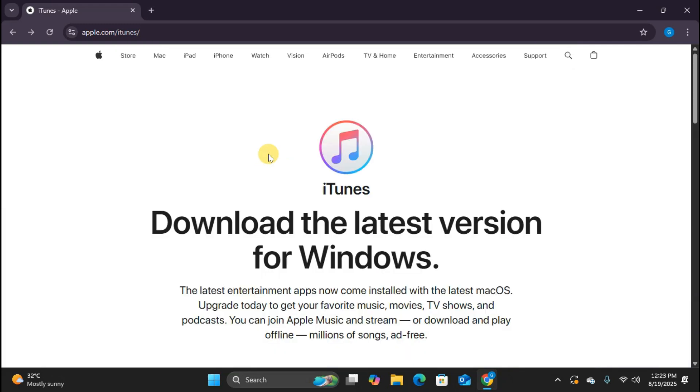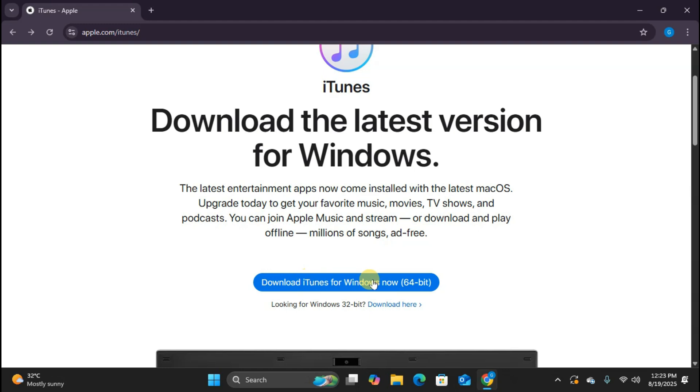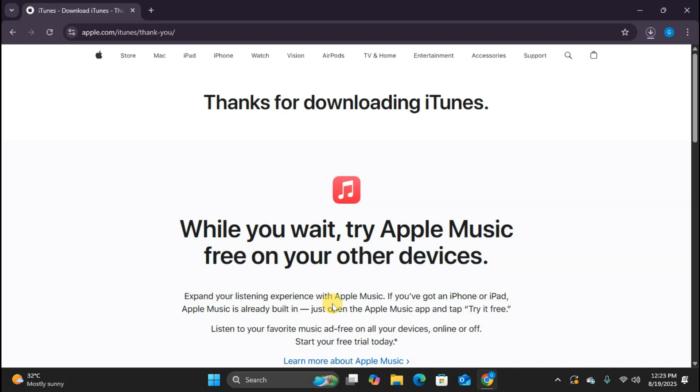If I scroll down a little bit, you'll see there's another option that says download iTunes for Windows now, with two versions, 64-bit and 32-bit. Now most modern computers are 64-bit, so I'm going to click on the 64-bit option. If you're not sure which one you have, go with 64-bit. It's the standard nowadays.